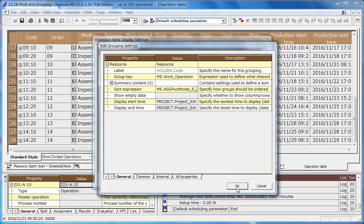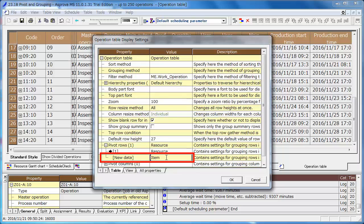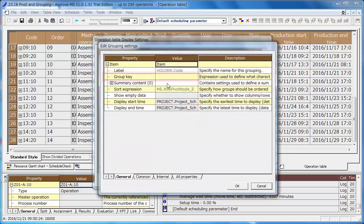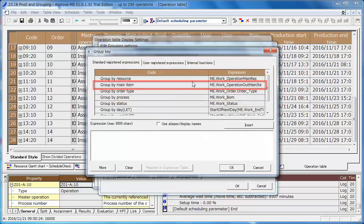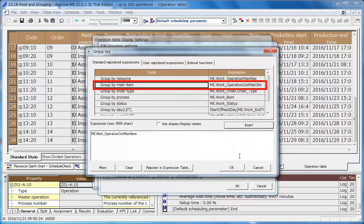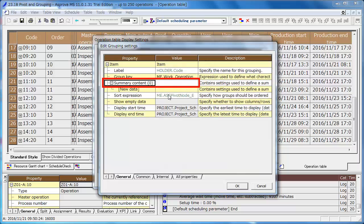To add another property, enter item in the new data cell. Click the right arrow icon, set the group key as group by main item. Enter summary in the new data cell of the pivot contents.